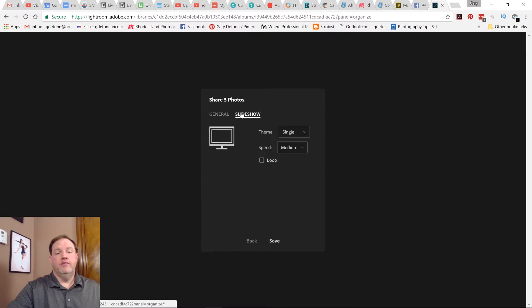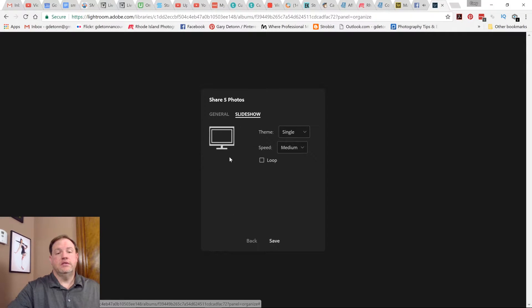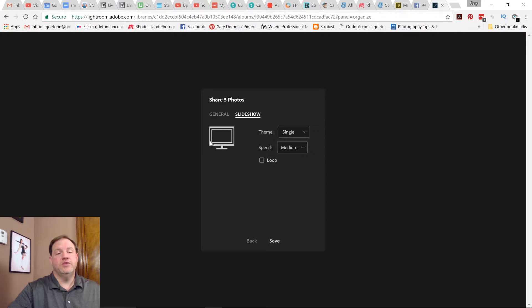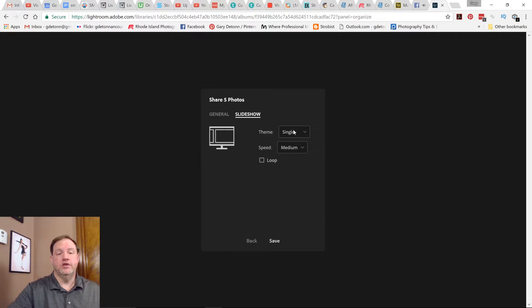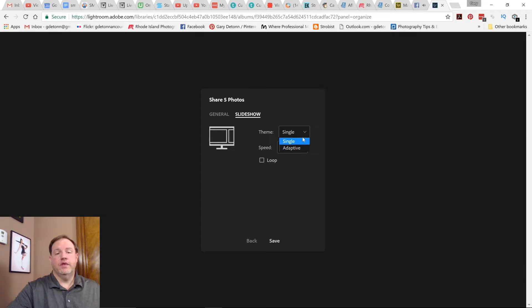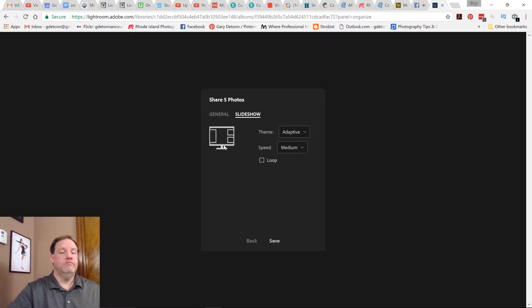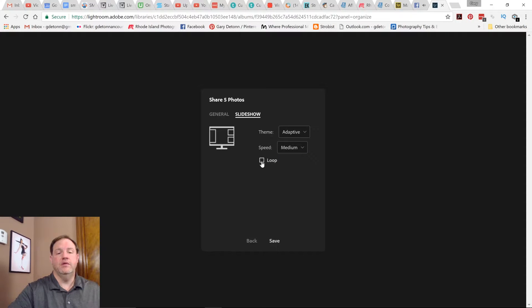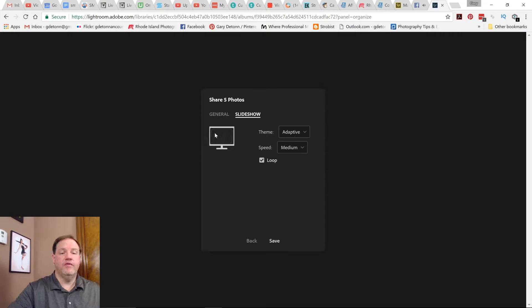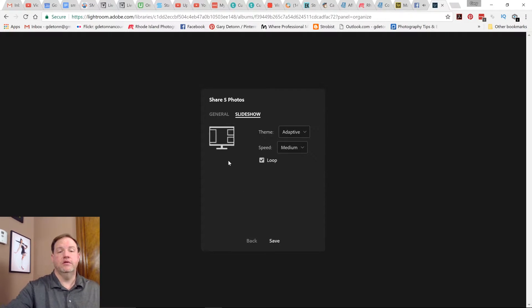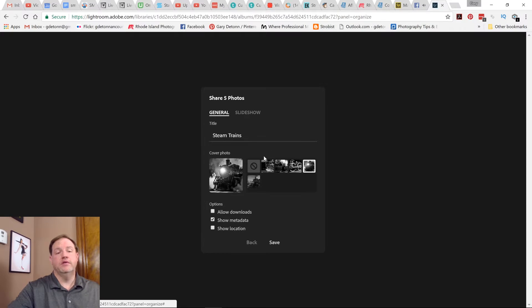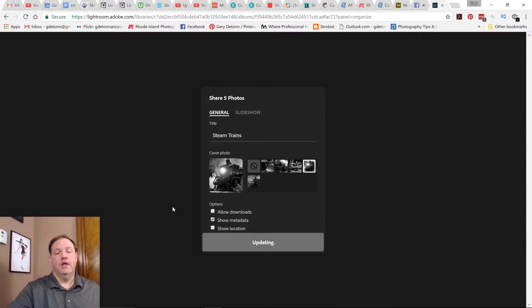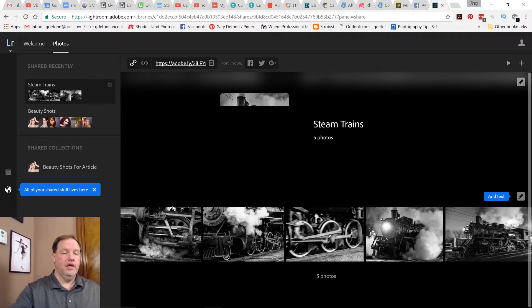On the next tab, you've got slideshow. You can see here when it's a single medium speed slideshow, it's just basically going to give you a very basic slideshow. One cool thing you can do is adaptive and it'll create different layouts. And I think that's kind of cool. You can adjust the speed fast, medium or slow. I'm going to leave medium and I'm going to put loop. So let's try the adaptive one. I don't know if I've selected enough photos to make it look good, but we'll give that a try. Once you have all those settings chosen, you can click save.